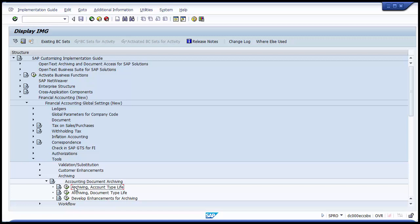The first step, Archiving Account Type Life, requires you to specify a minimum life for accounts in days. For each GL account or ledger, you define a minimum life in days for archiving purposes. When archiving documents, the system checks whether this minimum life has been adhered to or not. The information on the document is held in parallel to the actual document data in the secondary index of GL accounts.